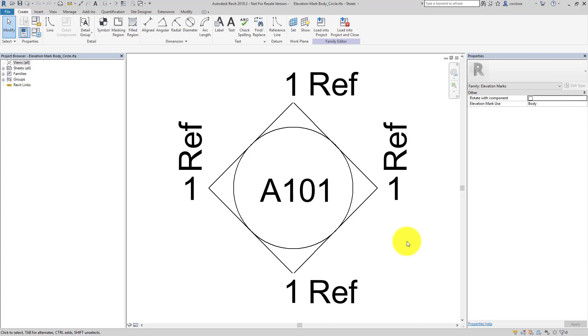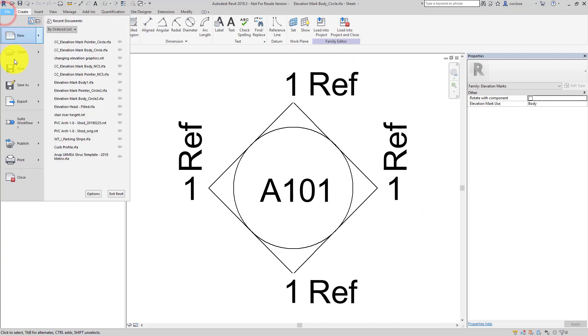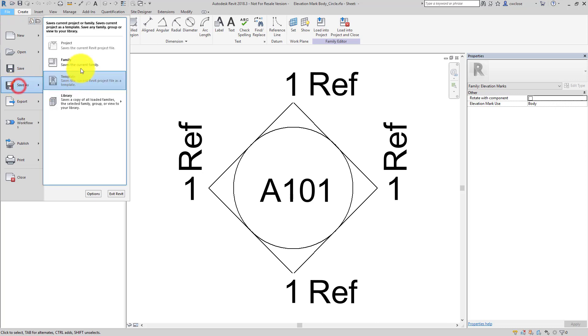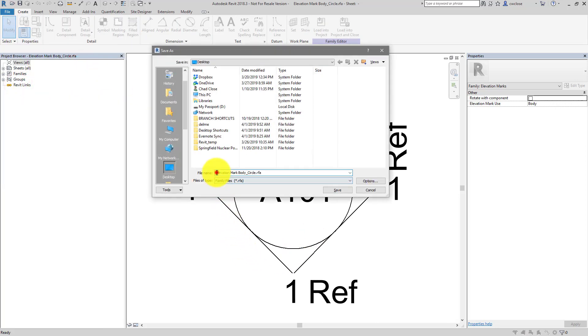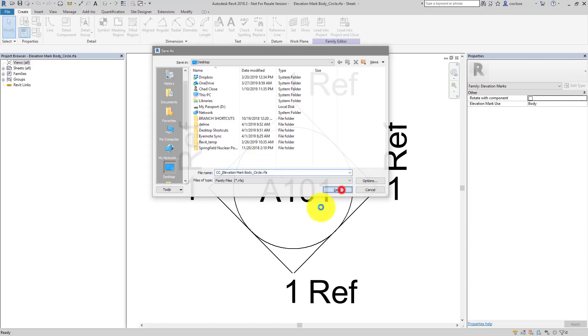And again, I don't want to necessarily overwrite the out-of-the-box contents. So I will do a file, save as family, and we'll just place this on my desktop. Of course, you'll want to place it in your family library, and I'll call it CC underscore elevation mark body circle, save.